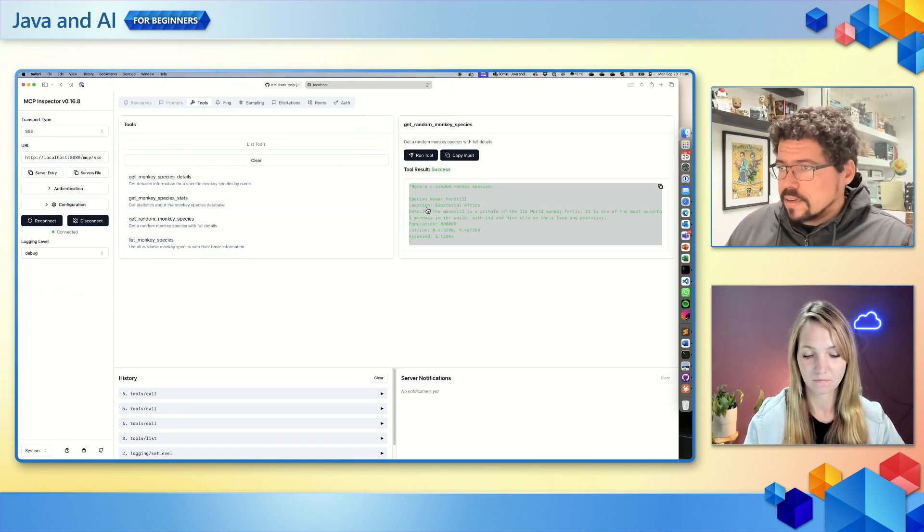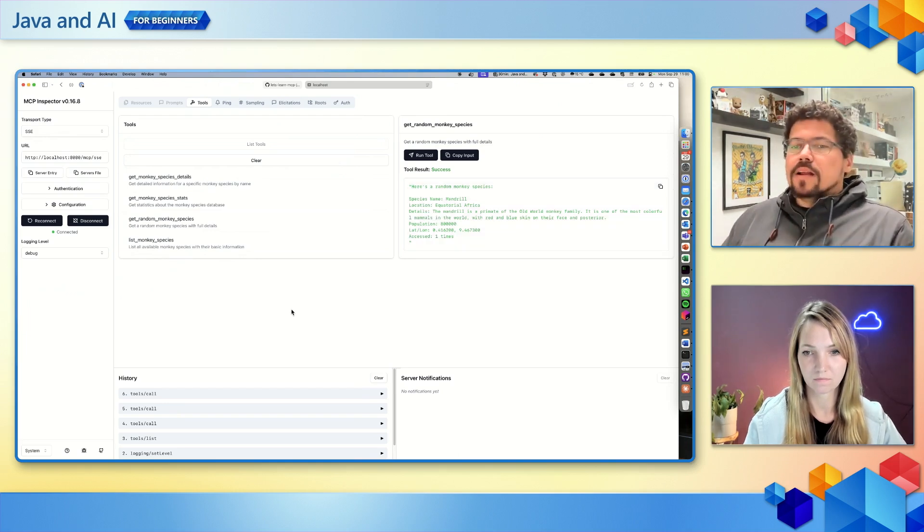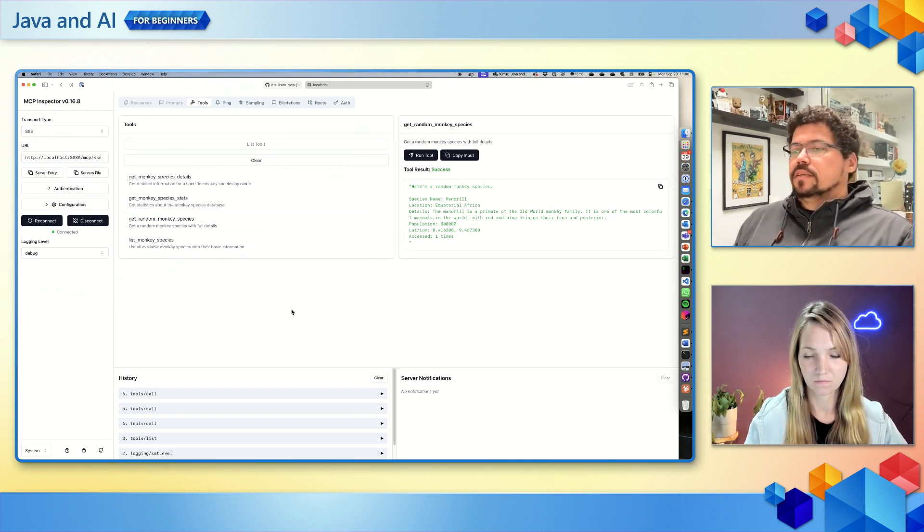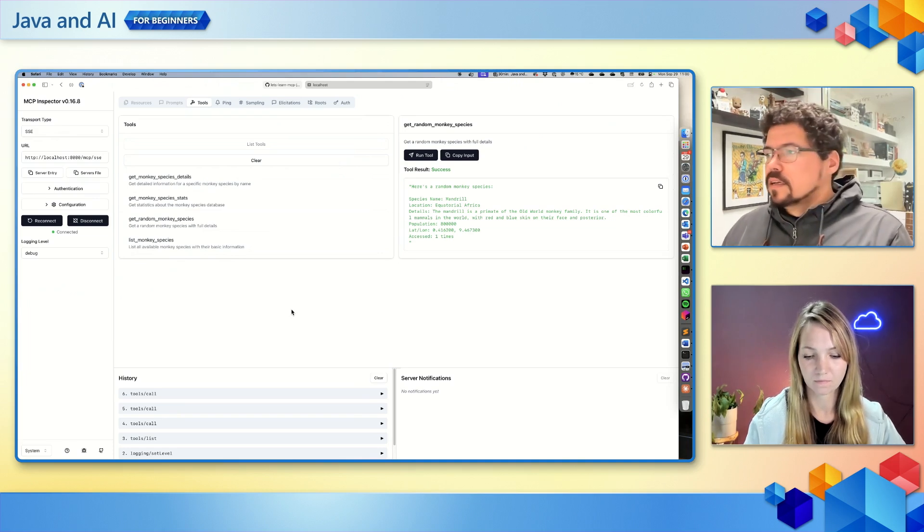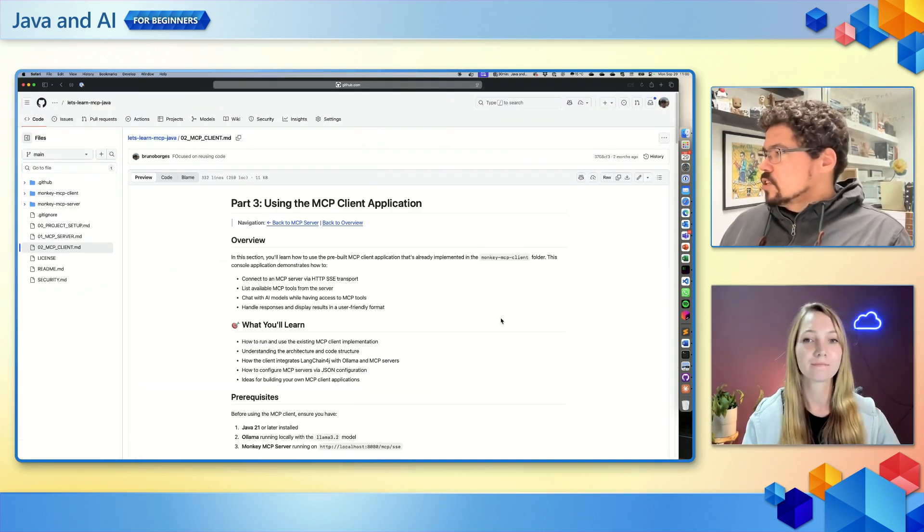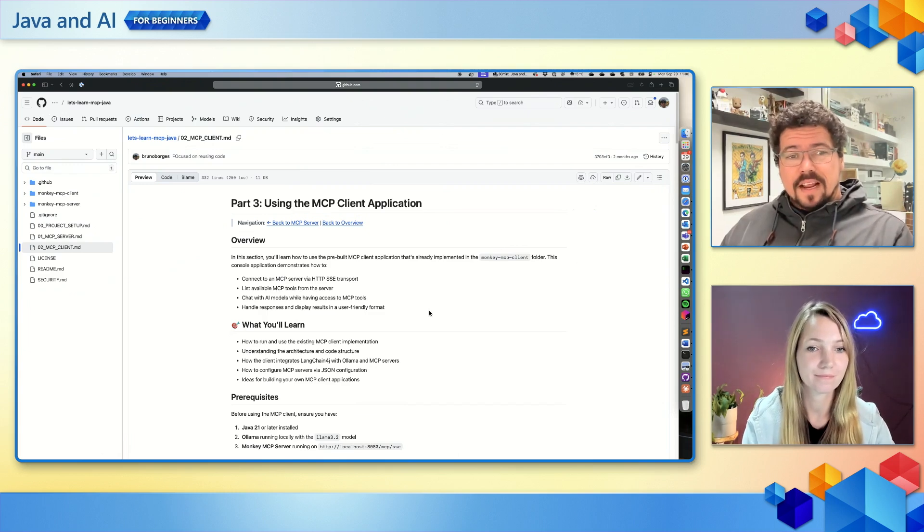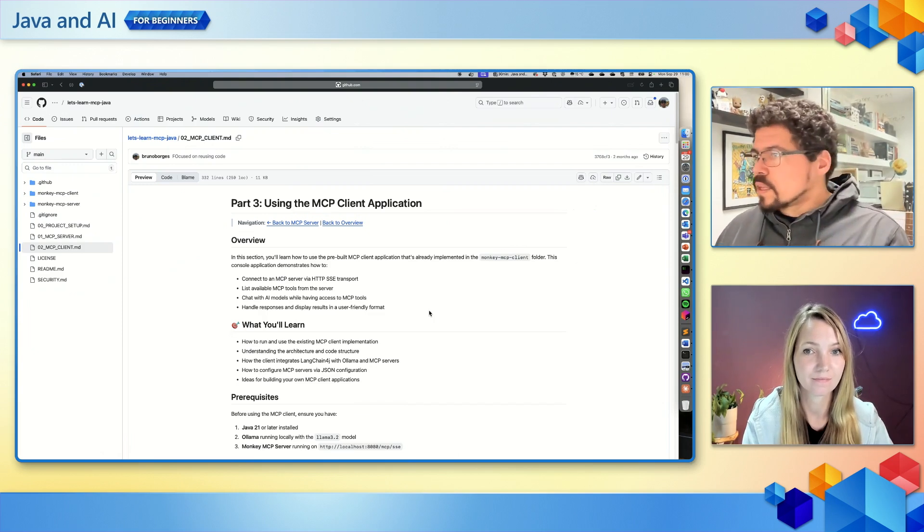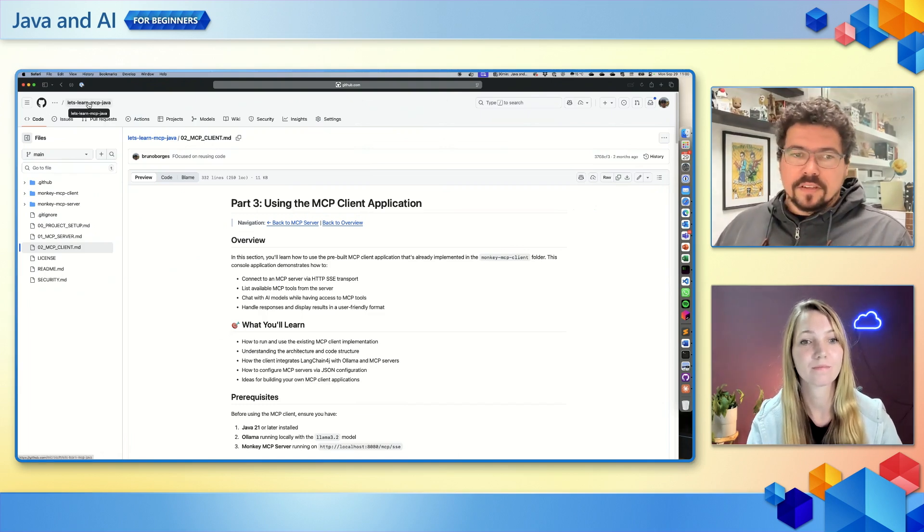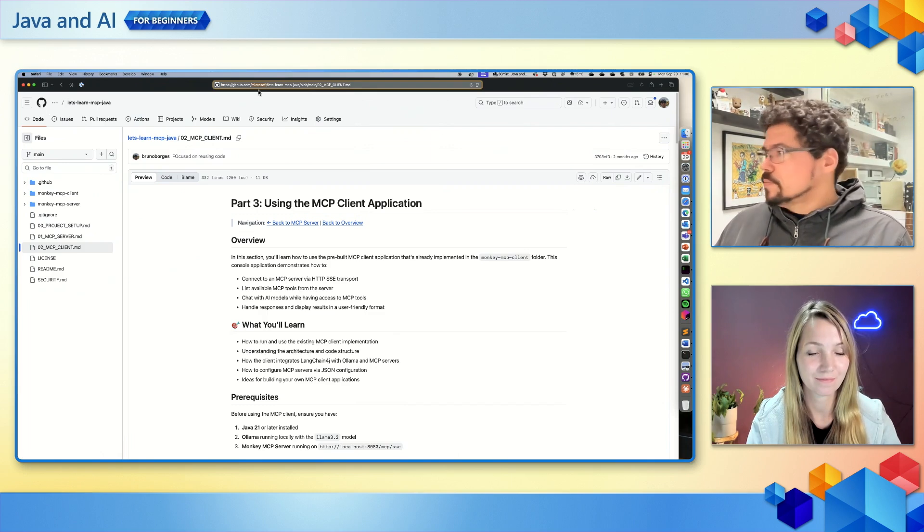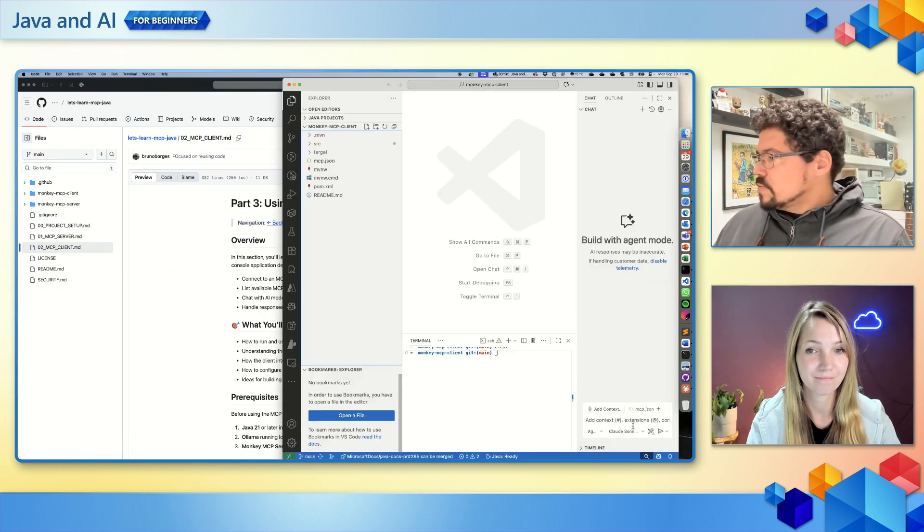But this is just an inspector tool. What I really want is to get this MCP server available in an environment that is actually useful, as part of my flow when interacting with AI. So what we're going to do is configure this MCP server on Visual Studio Code, and then we're going to implement an actual Java application that uses this MCP client as part of an agentic flow. If you're curious about how to do these things, it's all part of the repo: let's-learn-MCP-Java on GitHub, on the Microsoft organization.